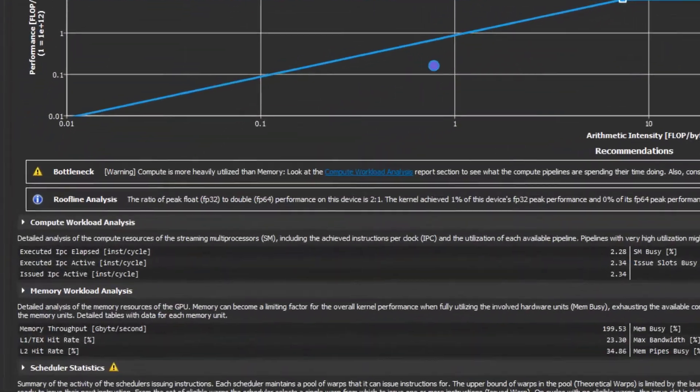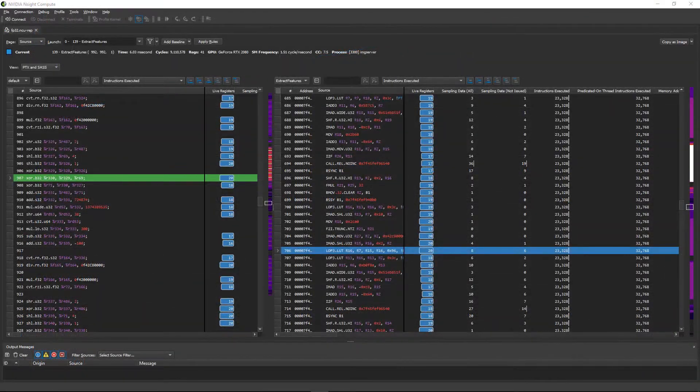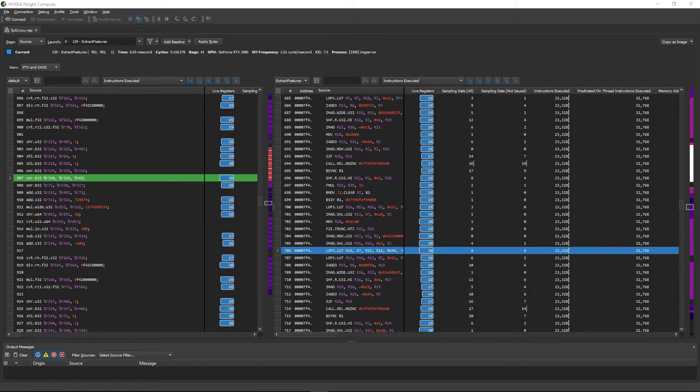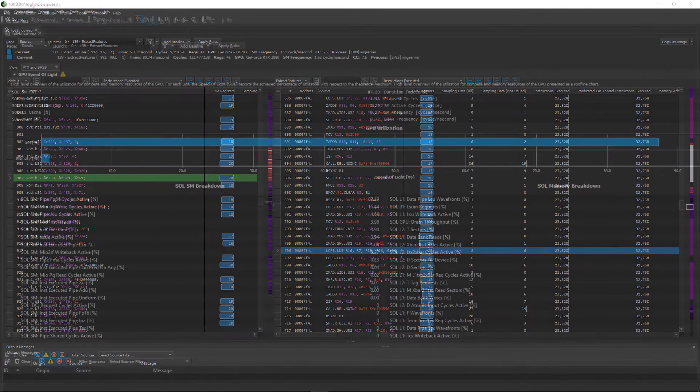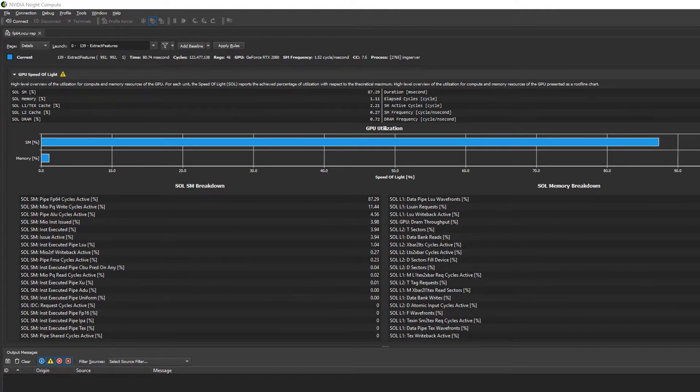It even has built-in expertise to identify bottlenecks and tag performance metrics to lines in your source code. This new application replay capability unlocks the power of Insight Compute profiling for more users and workloads.